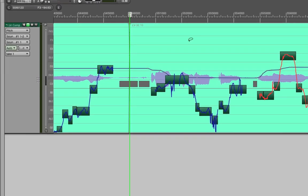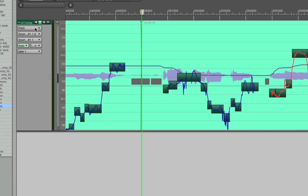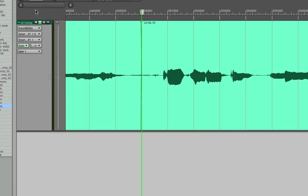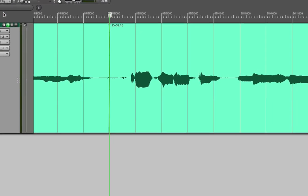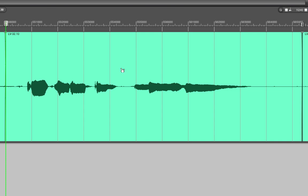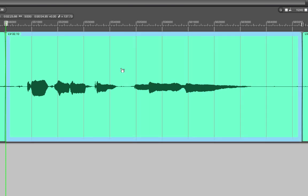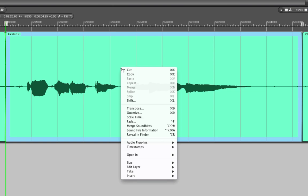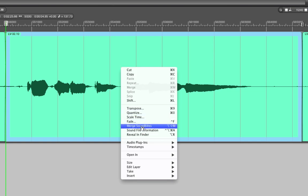We can go back to the soundbites layer and then select the soundbite by clicking on it once and then either control click or right click on it and you'll get a contextual menu.